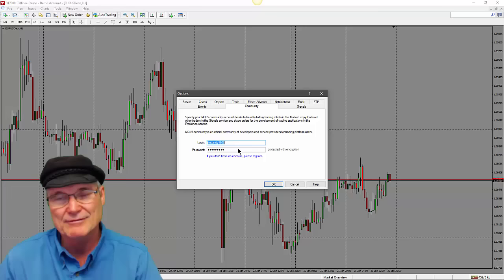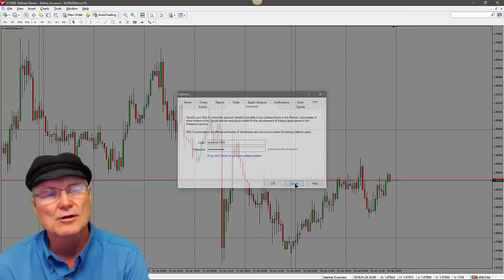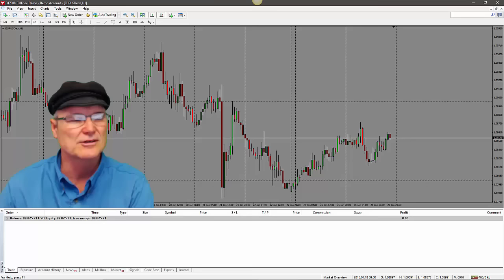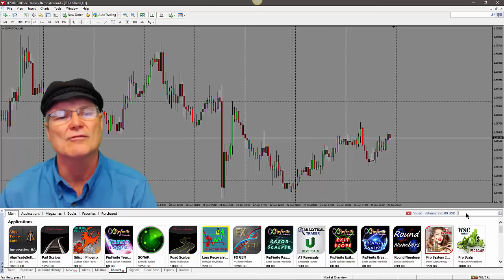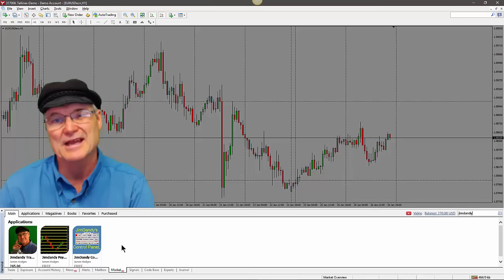Set up a username and password with the MQL5 community if you don't already have one — it's free, but you have to have one before you can download anything from the MQL5 market. Once you've done that, open up the terminal — press Ctrl+T or click the terminal button — go to the Market tab and you'll see all the items available.